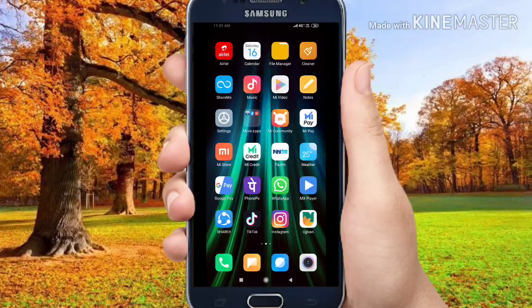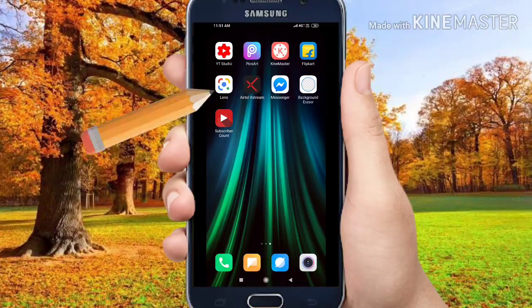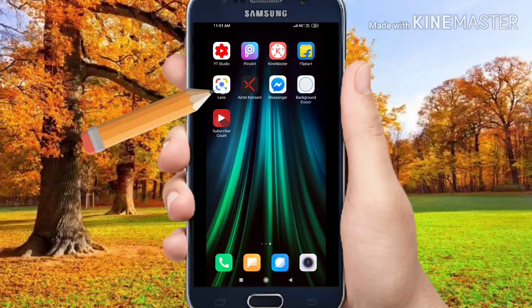Hi, I'm your host and I'm from the first video. I'm going to use Google Lens and this is the Friends app.